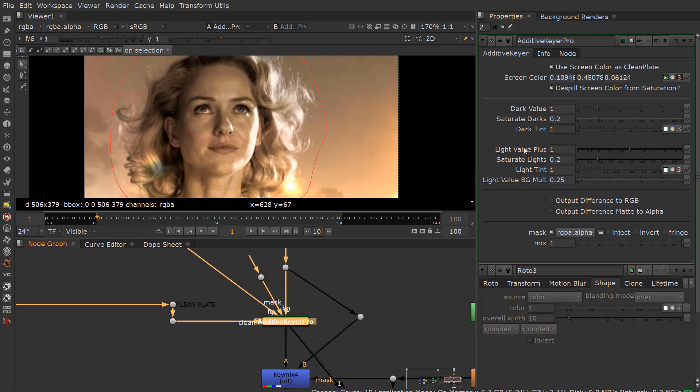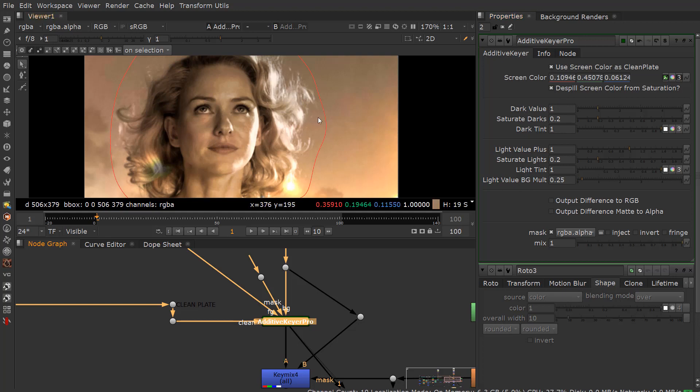You have dark and light value. You'll notice dark value has dark value, saturation dark, and dark tint. And then the light side has an extra value called the light value background multiplier. You really would never want to multiply darkness or whatever. So this is if you really want to brighten up those highlights.